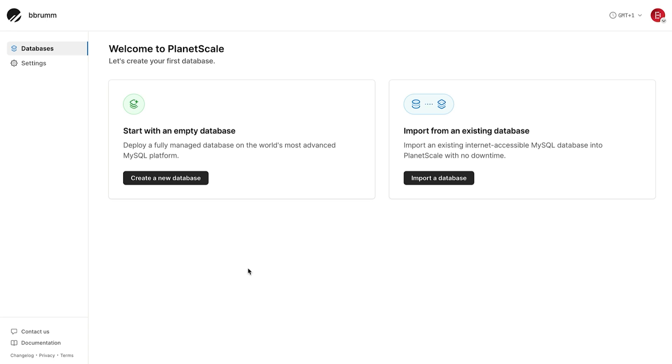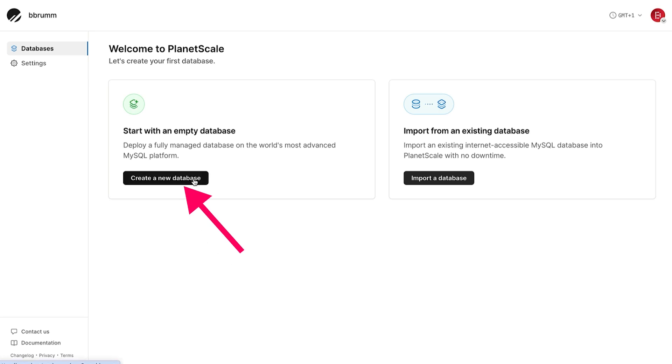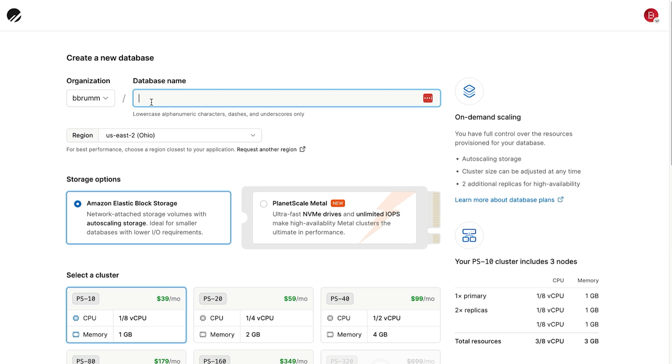Let's create a database called MyApp. This will be the backend for our application or demo project. To do this, click on the Create a New Database button. The organization here is set to be Brum, as that's my GitHub username. In the database name, enter a name for the database. I'll use the name of MyApp.